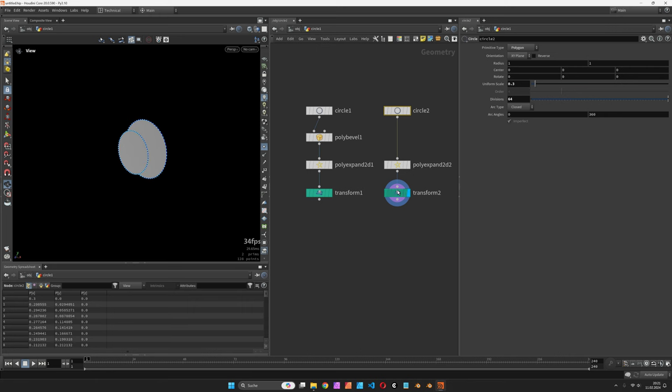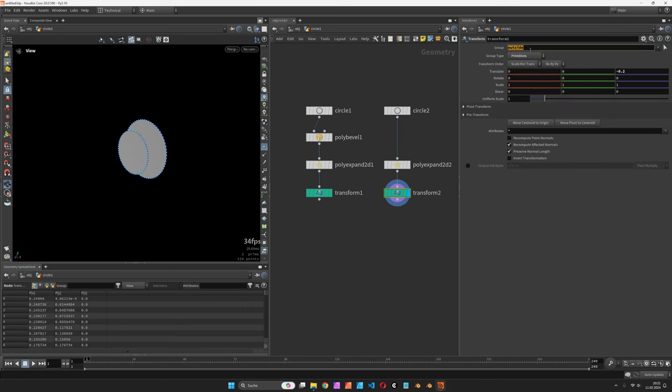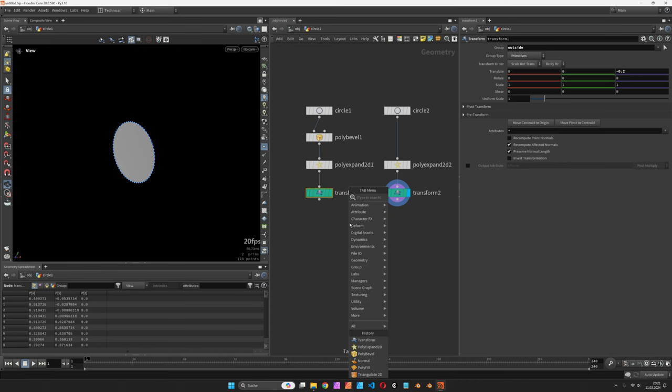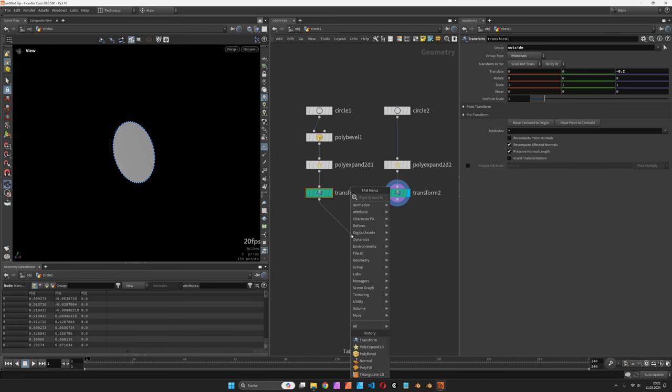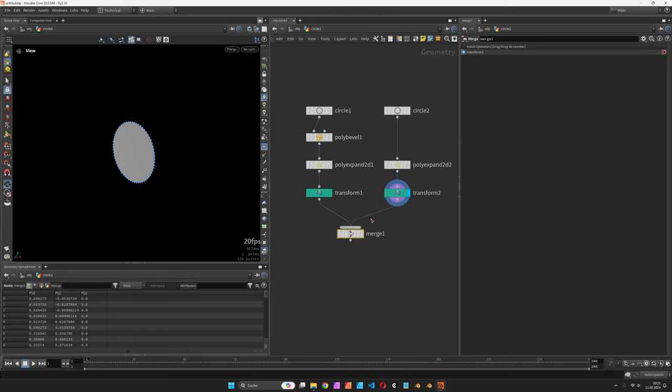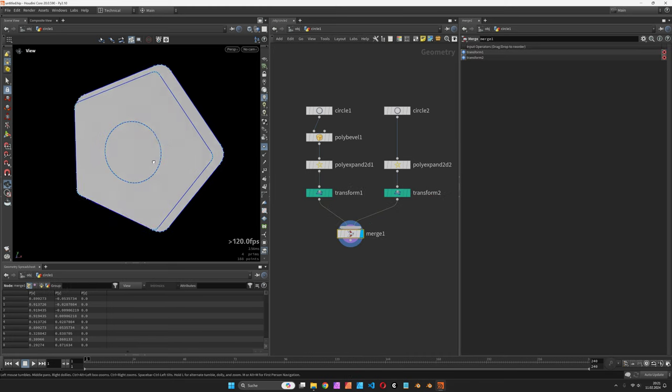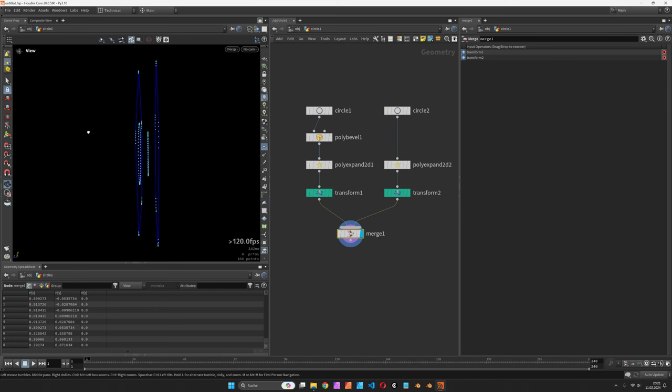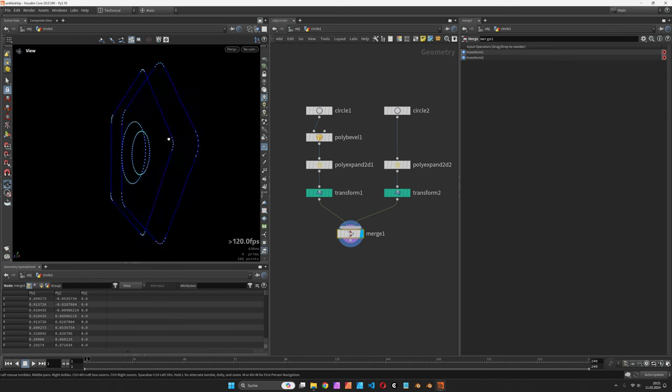This time we are going to offset the inside node by minus 0.1 and merge both transform nodes to have the setup. So you should now see all the curves sitting in three layers.